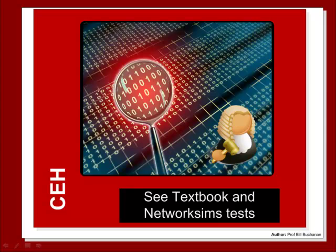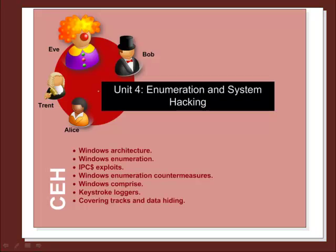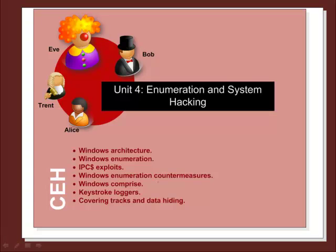So you should have a look at the textbook and also in the Network Sims tests to have a look at the rest of the material from this unit. So we had a look at the Windows architecture, we looked at Windows enumeration, the share exploits, and some of the countermeasures for enumeration.